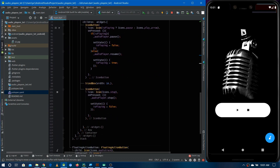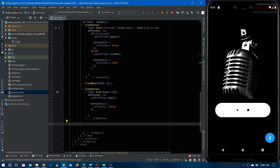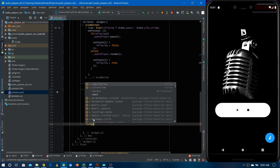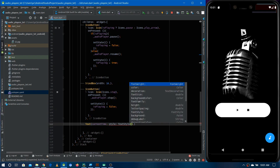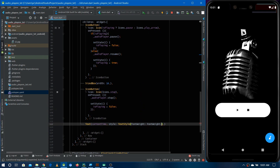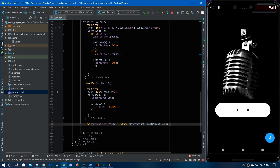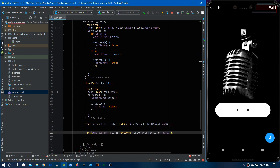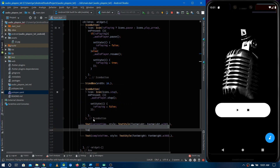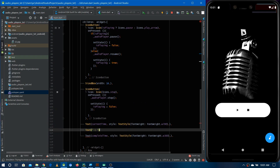Now we use these two strings as Text widgets. For currentTime I'm giving it a Text widget with a TextStyle increasing the font weight to 700 to make it prominent. I duplicate it for completeTime and make it a bit lighter. I also add a separator Text widget between them. Let's restart the application.